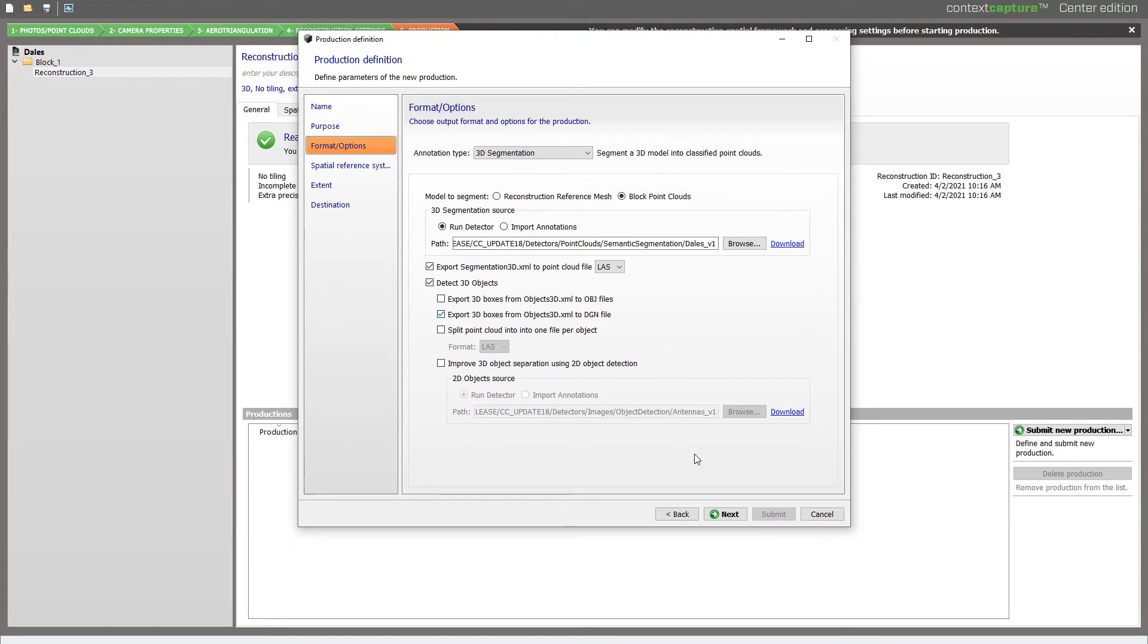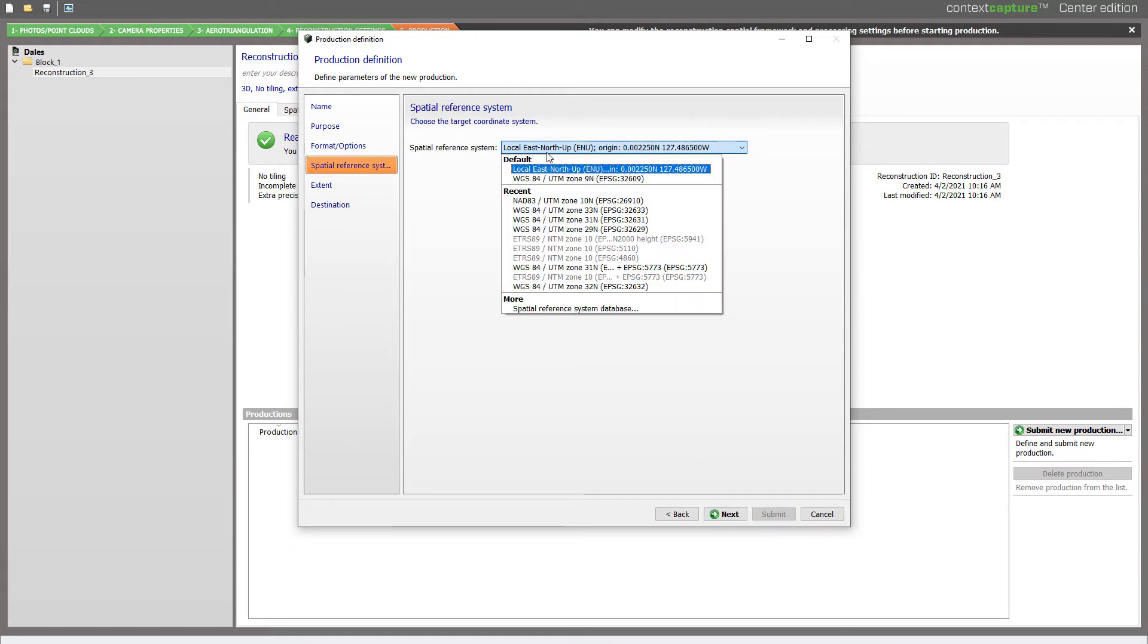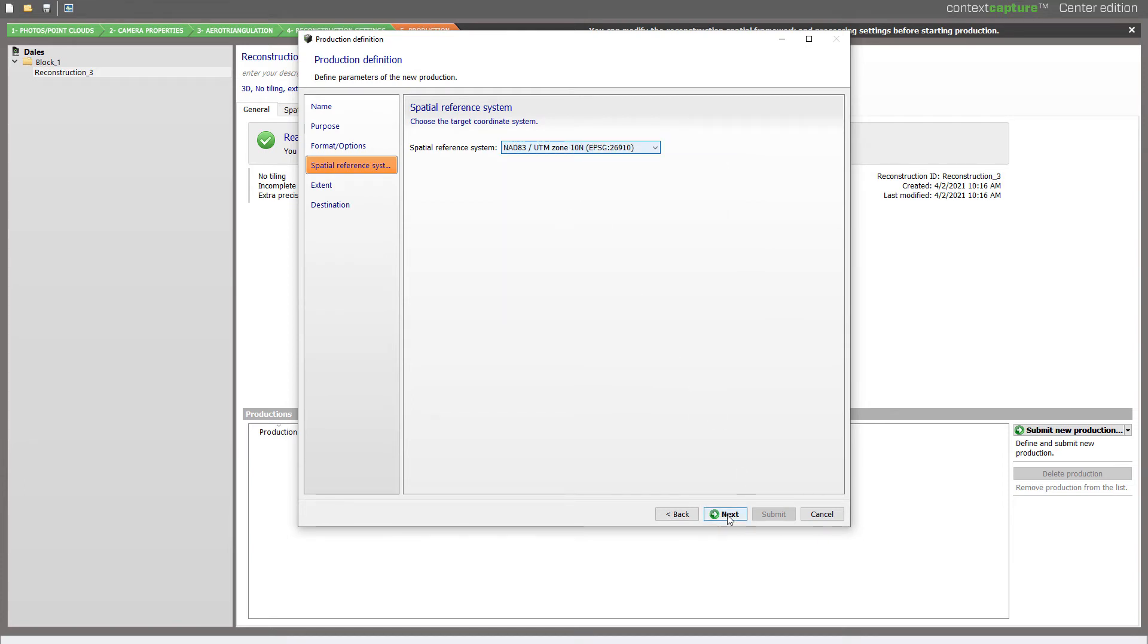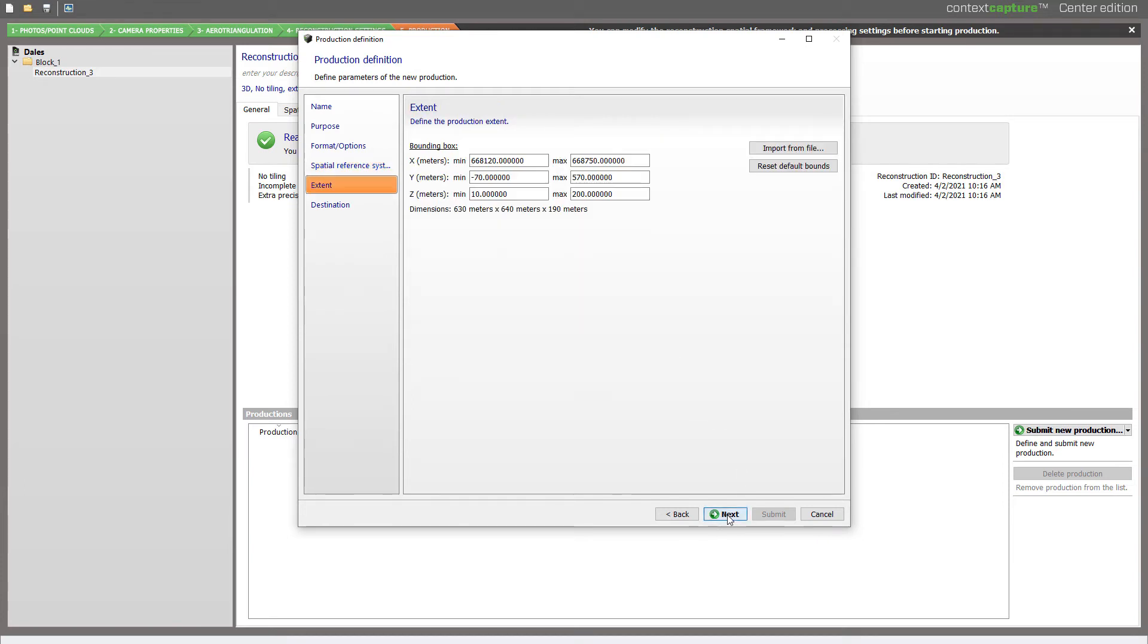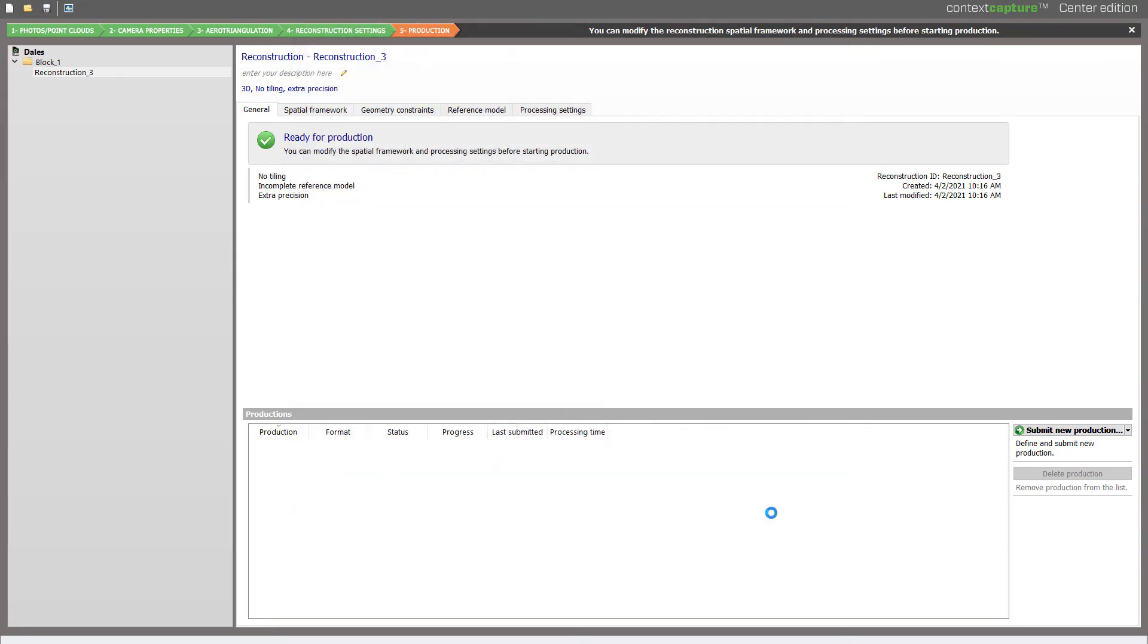I will press Next, choose the Spatial Reference System. Here it will be 26910, choose the Extent, and Submit.